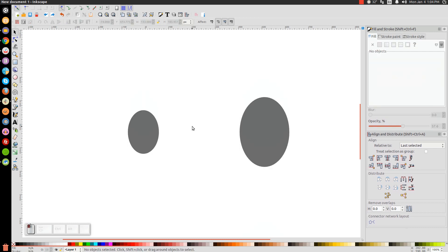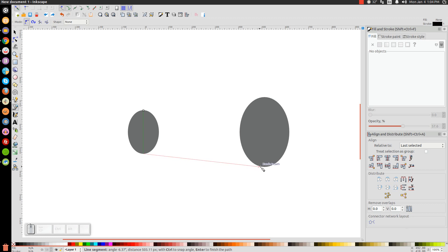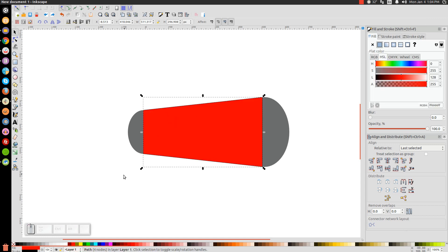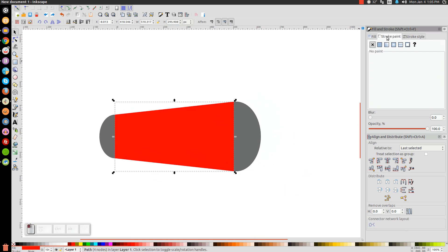Now we'll go to our Bezier pen and turn on the snap to paths option — the little green squiggly line. Take the cursor and snap it onto the top of this ellipse and click. Then hold Ctrl and bring the line straight down until it snaps to the bottom of the small ellipse and click. Let go of Ctrl and bring the line to the bottom of the large ellipse, hold Ctrl, bring it straight up until it snaps, click again, then let go and bring the line back to the starting point to close the shape.